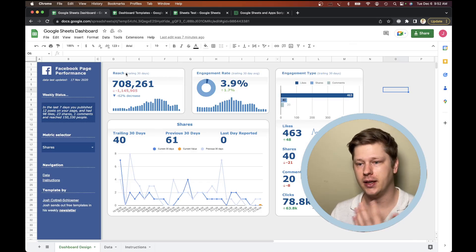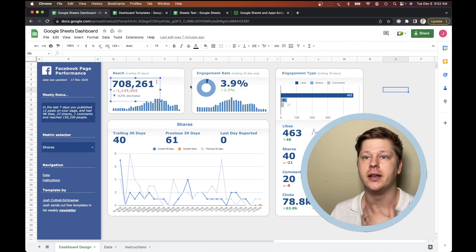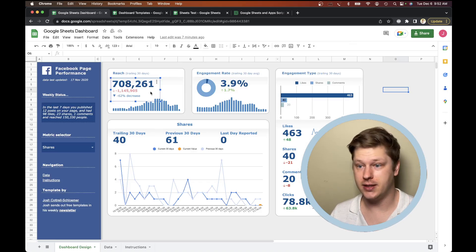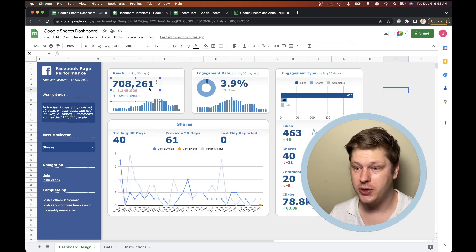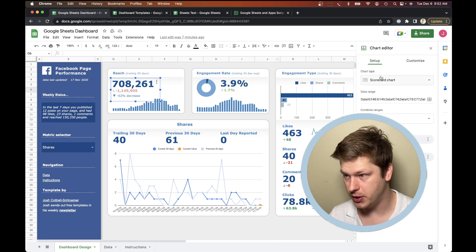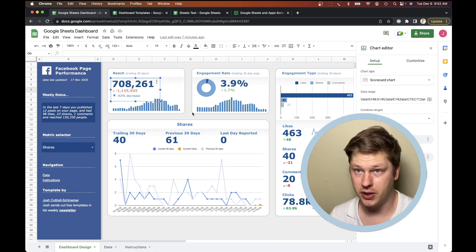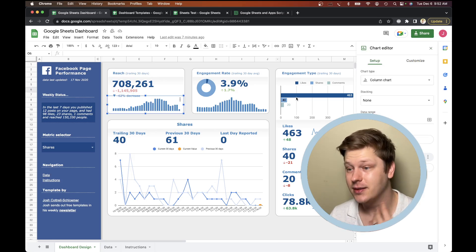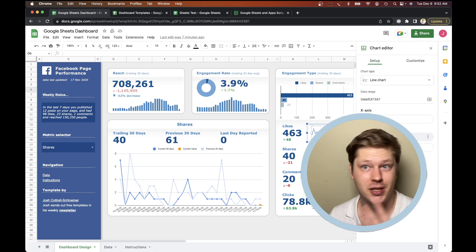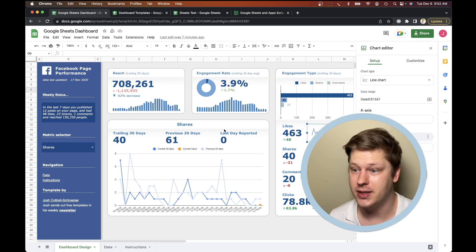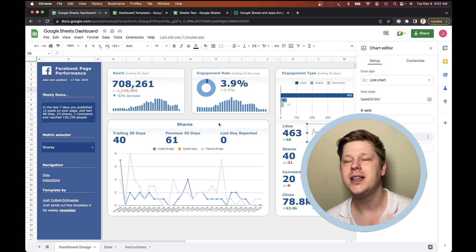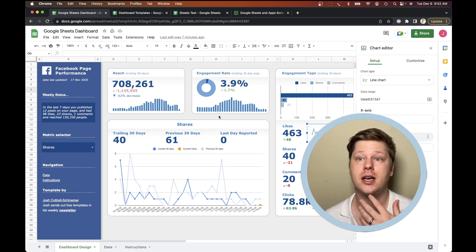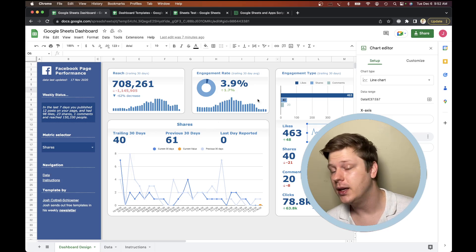And then on top of it, I layer in charts, scorecards, et cetera. So the metrics here are scorecard charts, just one of the chart options in Google Sheets. These are bar charts, these are line charts. Nothing crazy here. The reason they look kind of nice like this is just because I've taken the time to style them.